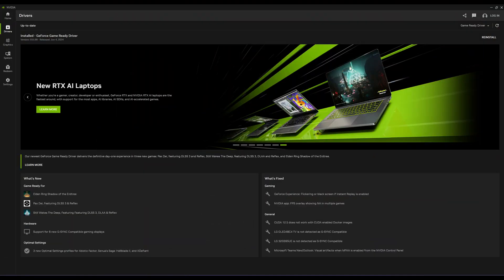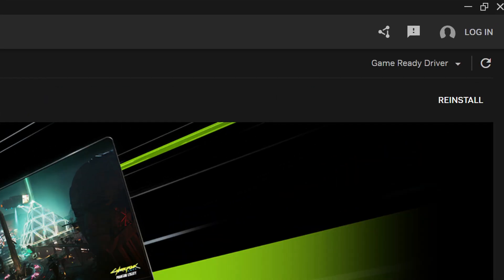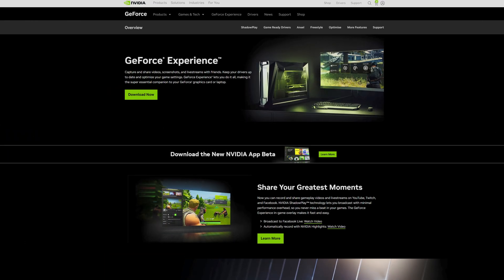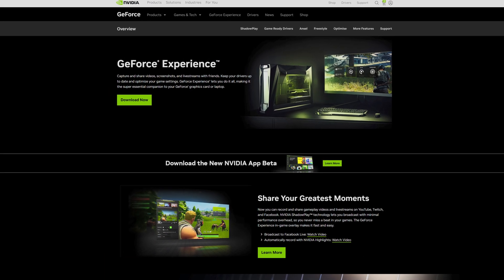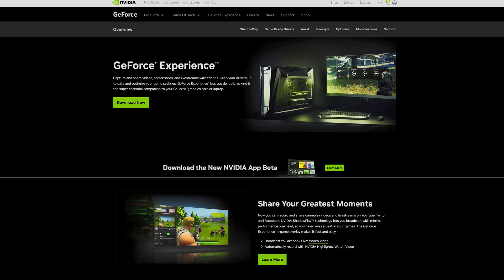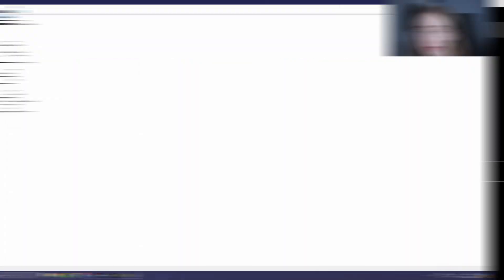Now unfortunately it cannot be done from the brand new NVIDIA app, as you can see it only gives you an option to reinstall. It can't really be done from the now pretty much deprecated GeForce Experience software either.